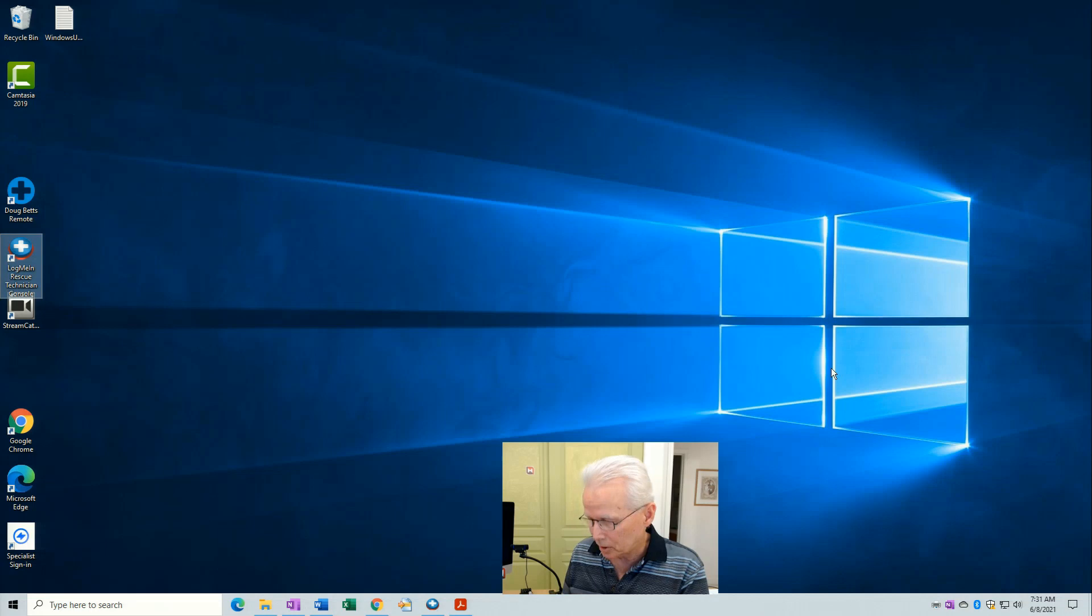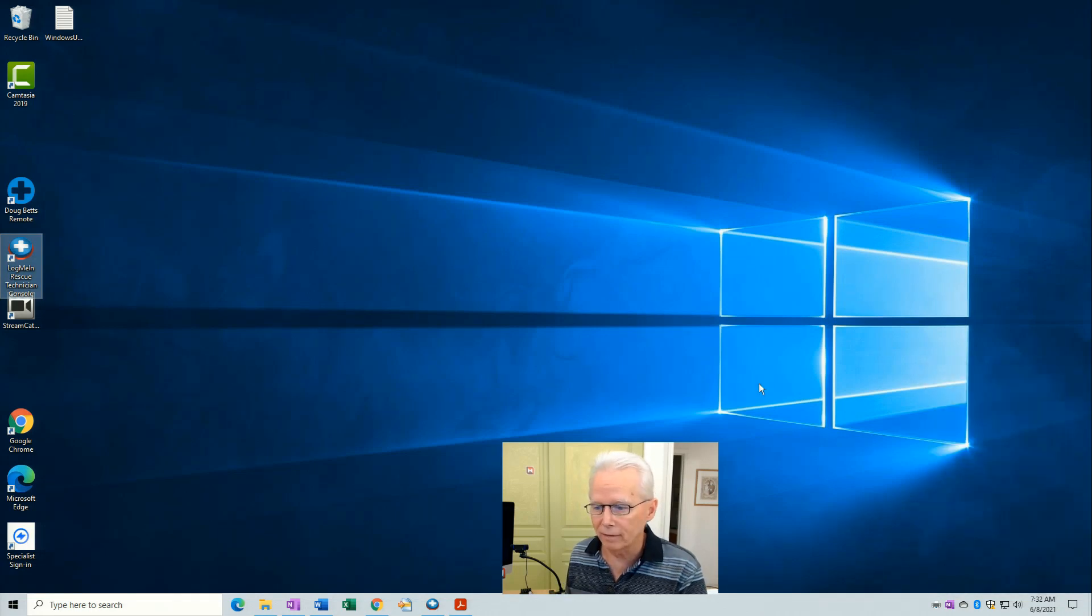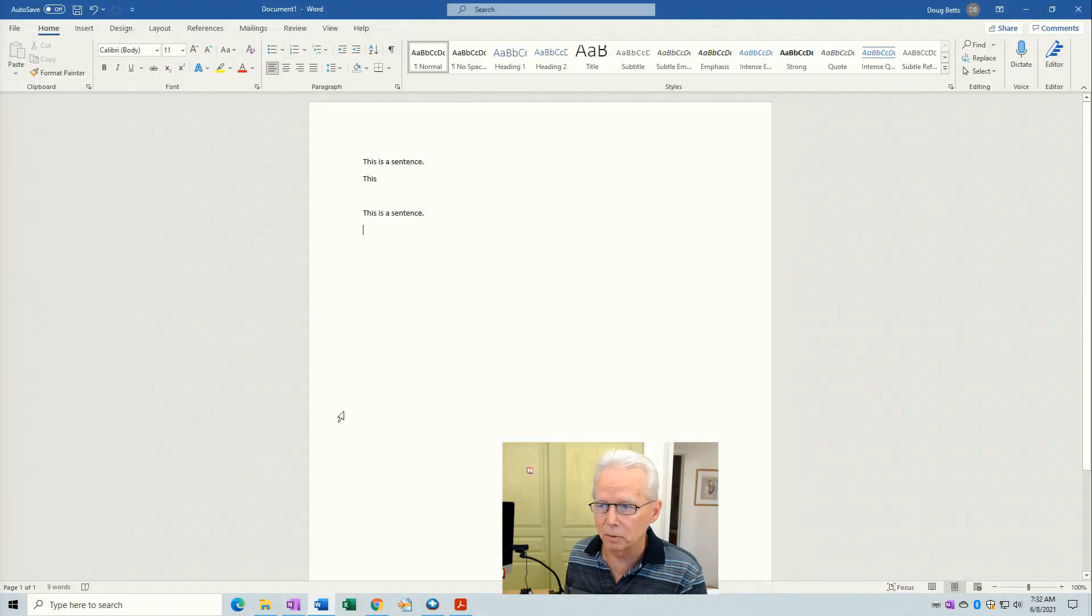So now if I press Windows key V it says that it's empty. Well I have to actually start copying things before there's anything there.